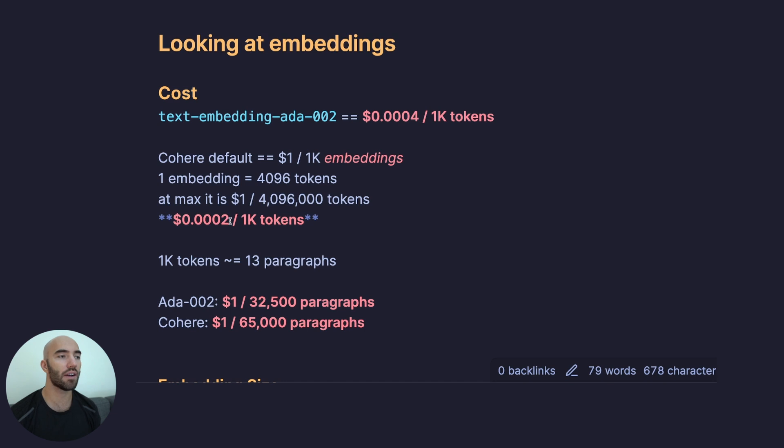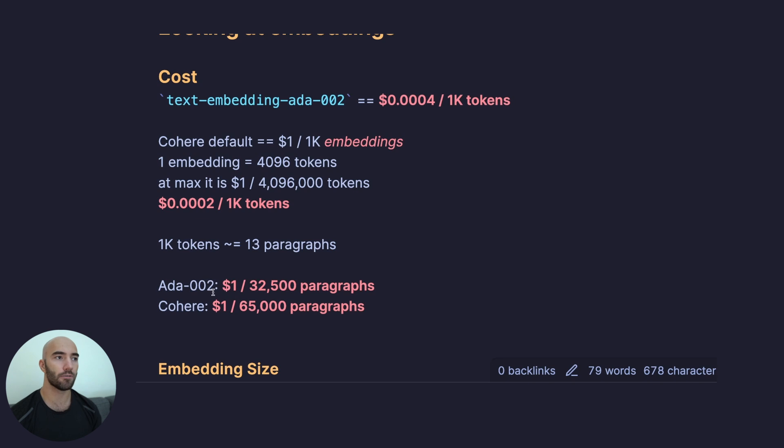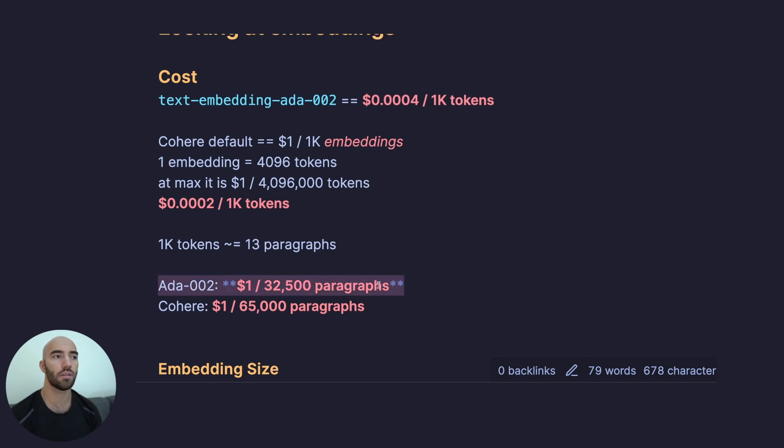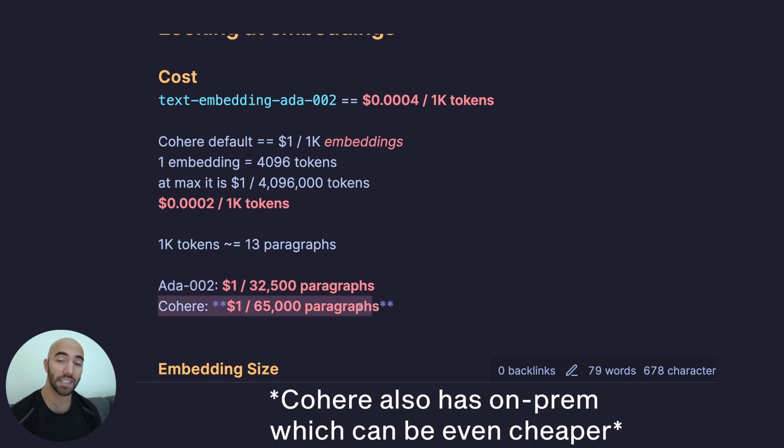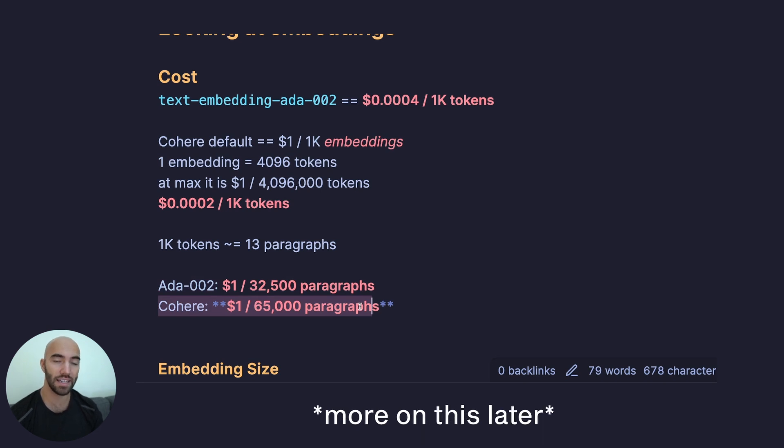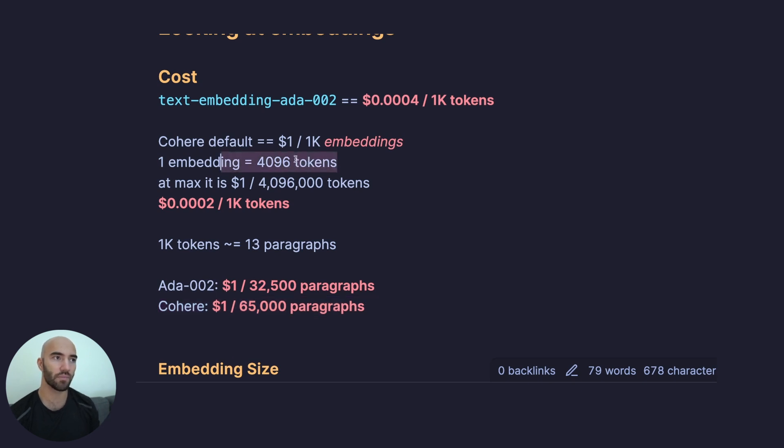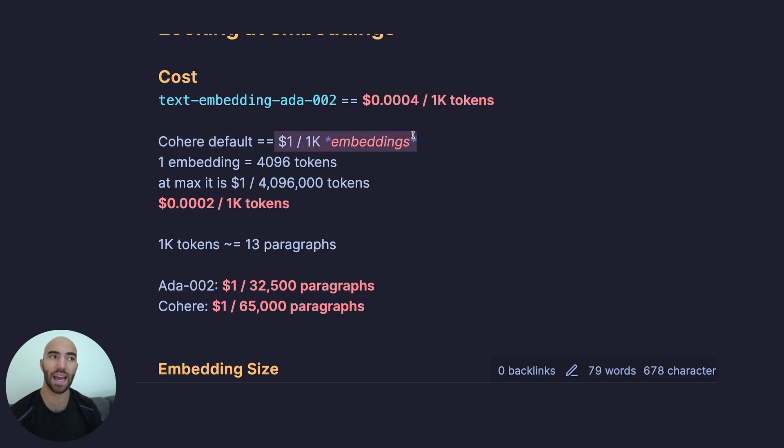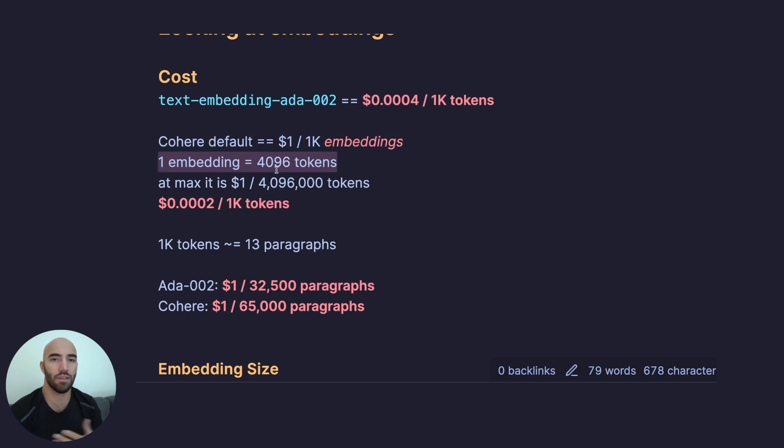If we translate this into something that's more understandable, we have like 13 paragraphs is roughly about 1,000 tokens. With Ada, with OpenAI, it's $1 per 32,500 paragraphs. Cohere is actually $1 per 65,000 paragraphs, which is really good. But there is obviously a catch, which is this thing up here, $1 per 1,000 embeddings. The chances are you're probably not going to use 4,000 embeddings with every call to Cohere.